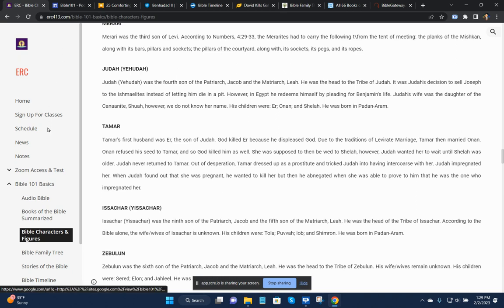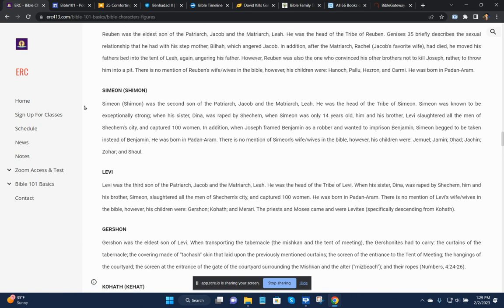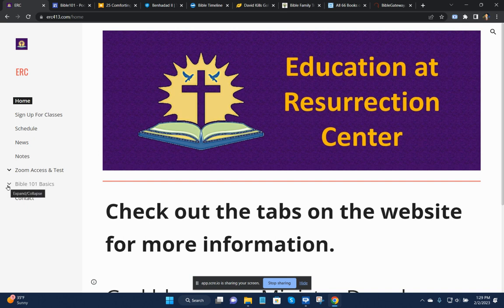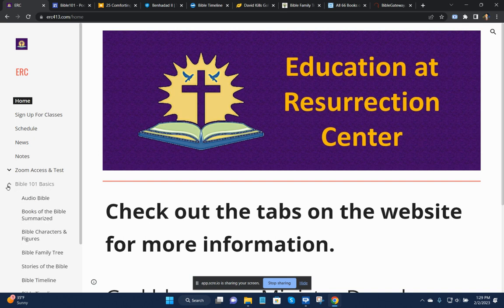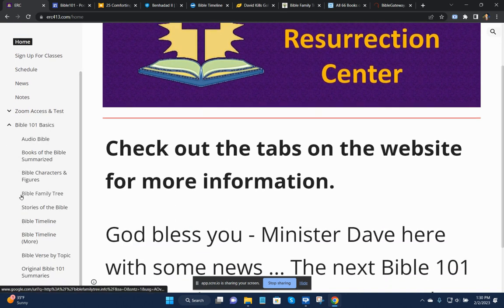Again, the website is ERC413. It has to do with education at the Resurrection Center. And there's a tab here. We'll be updating it and adding more, but it's Bible 101 basics.